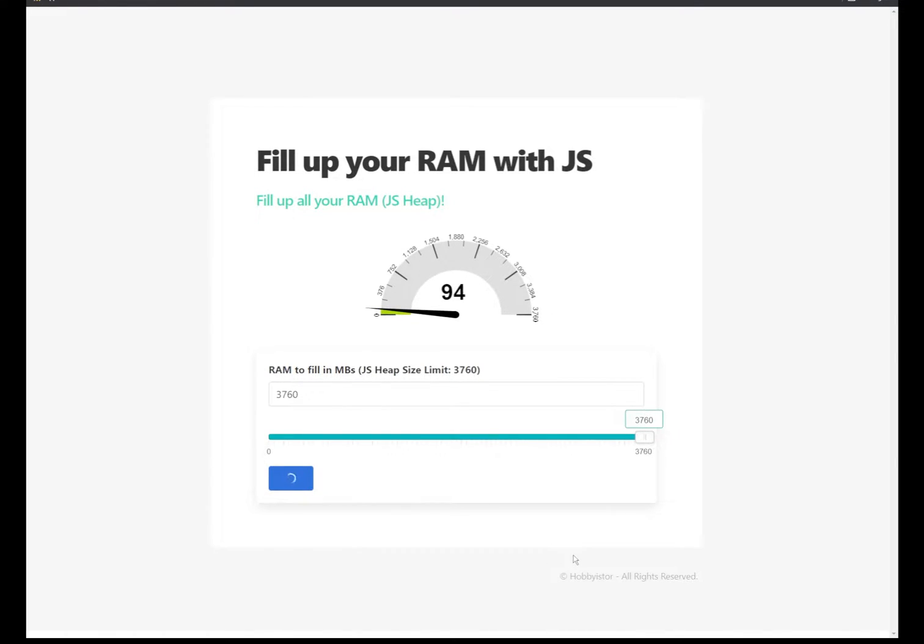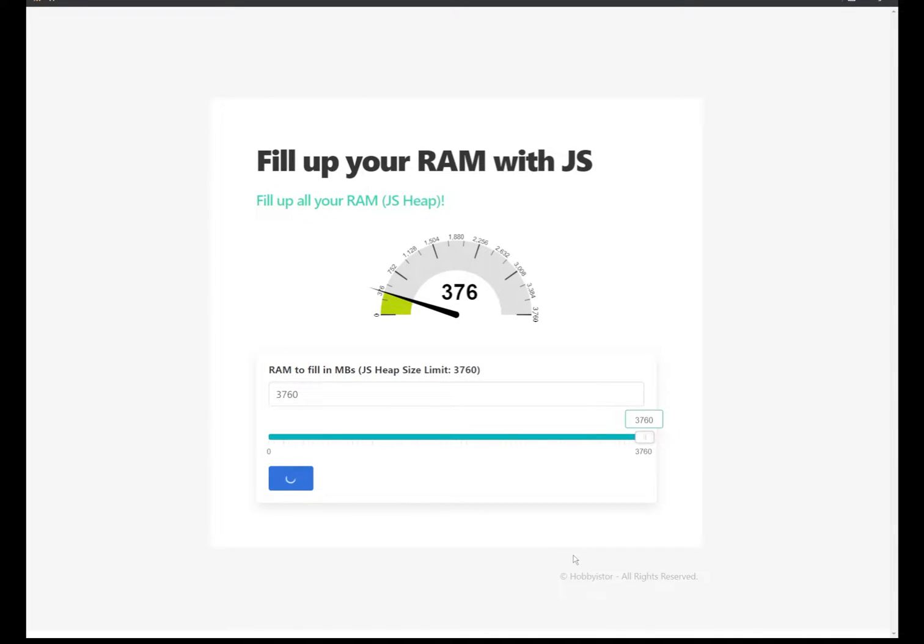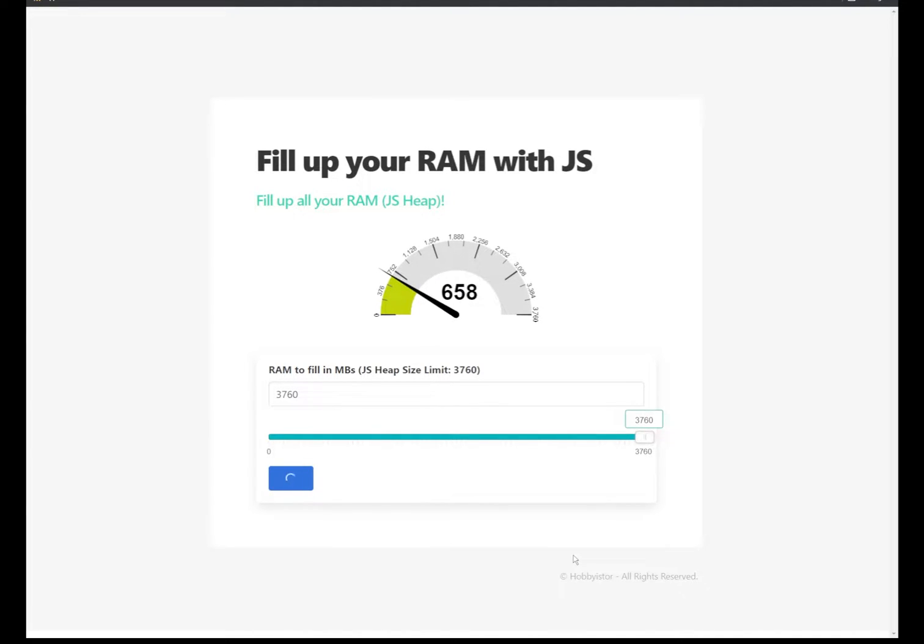What it does in the background, we are actually generating some random values and filling it in our JS heap. As you can see, it takes a little bit of time because generating the random values and pushing them to the heap does take some time.